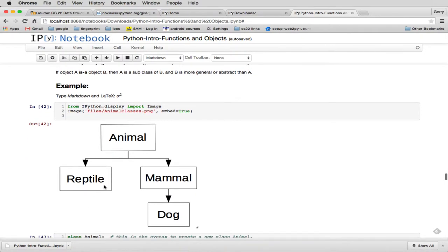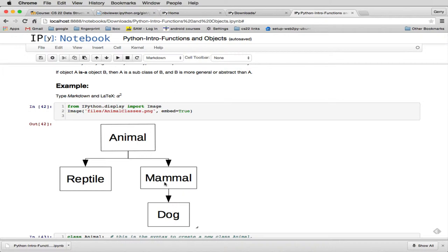So this is another type of diagram which represents an inheritance hierarchy where you have several classes, in this case four, and they're all related to each other by the is-a relationship, specifically where the arrows go. So reptile is an animal, mammal is an animal, and dog is a mammal.